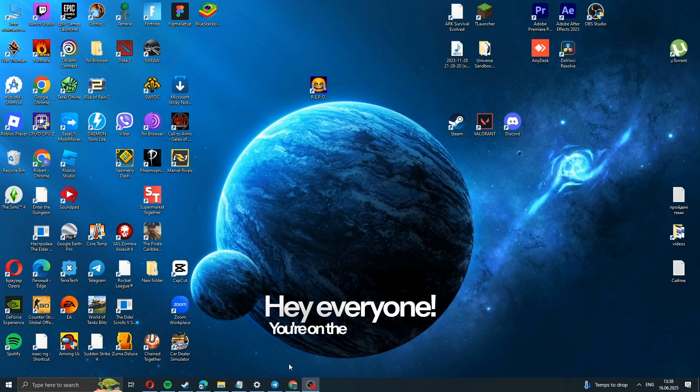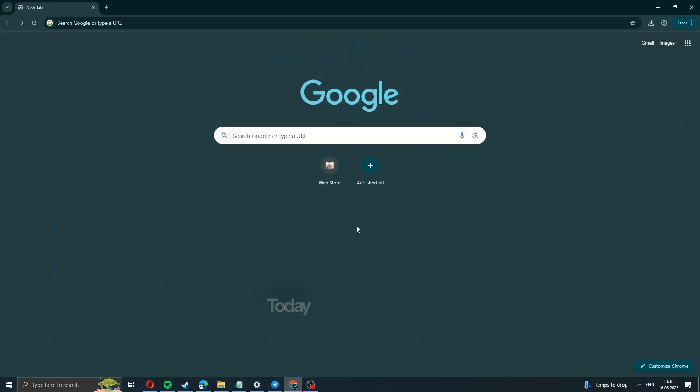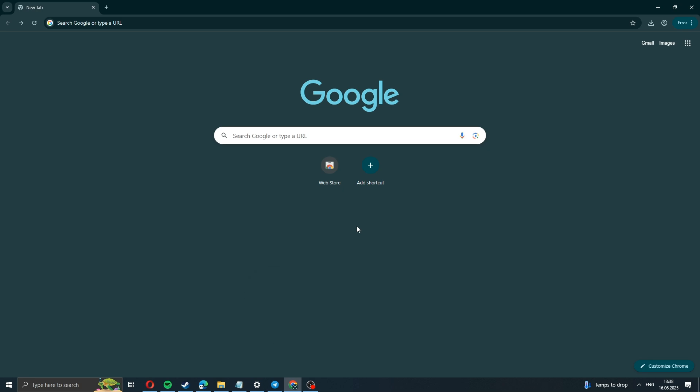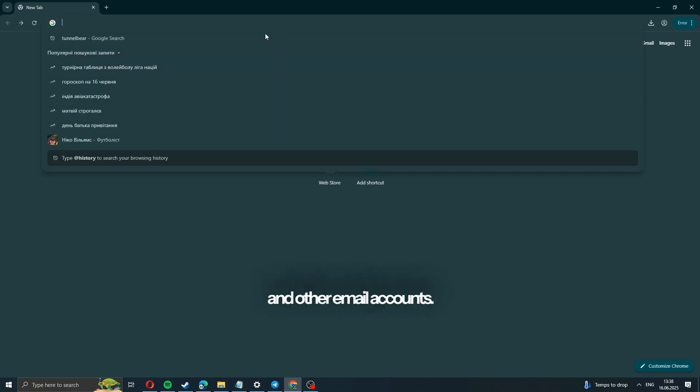Hey everyone, you're on the Velour channel. Today, I'll show how to fix login errors for Microsoft Store, Xbox, and other email accounts.